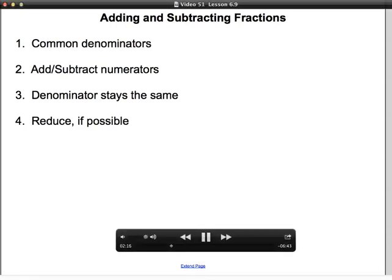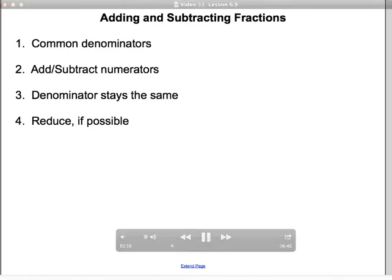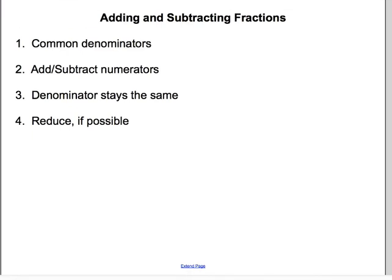Today we're going to put some notes into your notebook about adding and subtracting fractions. Open to your next clean page and put your heading at the top, which would be adding and subtracting fractions. I've tried to make it as few words as possible — just key steps to help you remember what you need to do when adding and subtracting fractions.